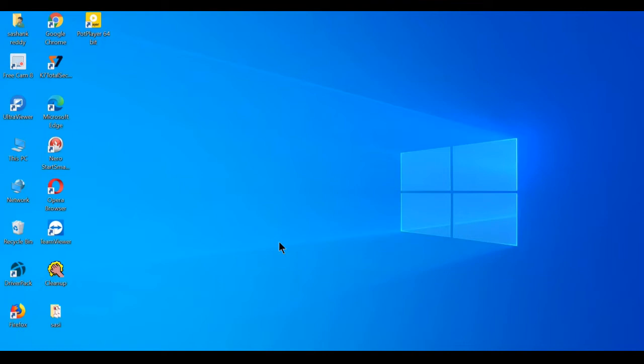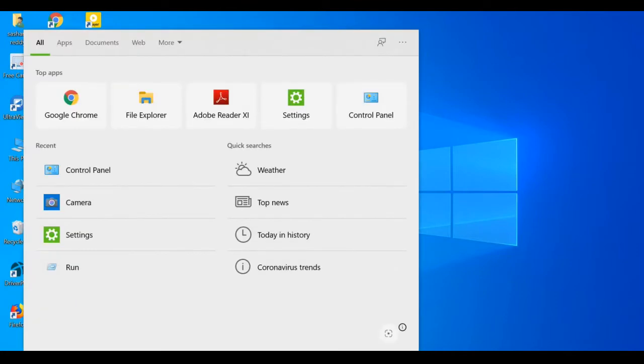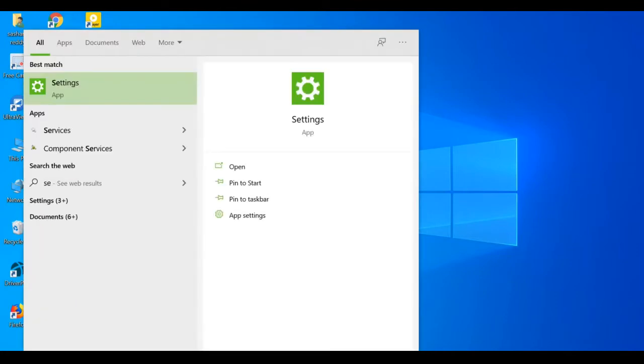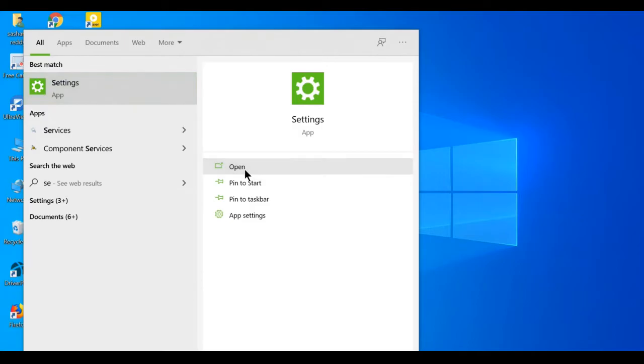To get virtual keyboard, first go to start menu, search for settings, open the settings.